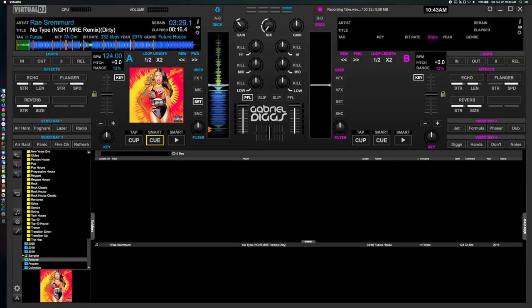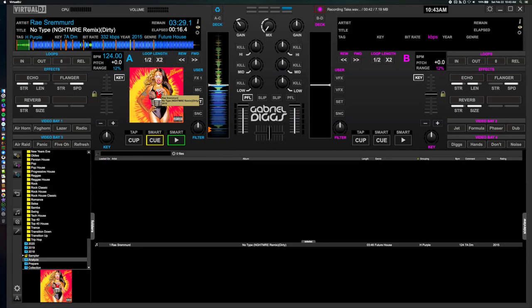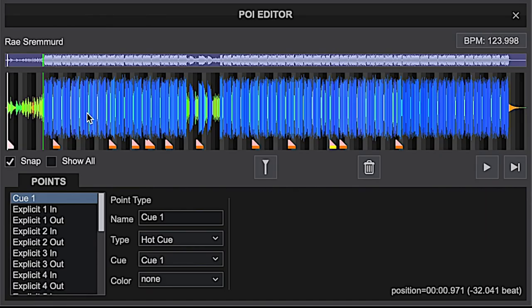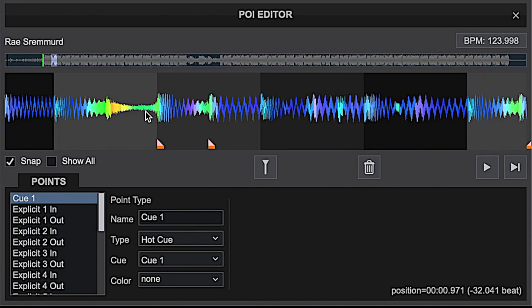Right here you'll see I have a track set up — this is Ray Sumerd 'No Type' the Nightmare remix — and there's just not a clean edit available of this track. So the way I'm going to make these cue points is you'll right-click on the waveform, open up the Virtual DJ editor, and then if you zoom in you'll see the cue points I've set up.